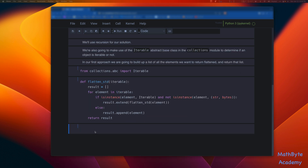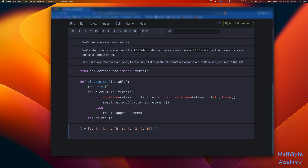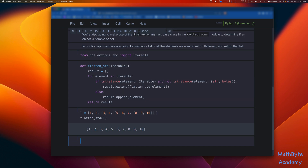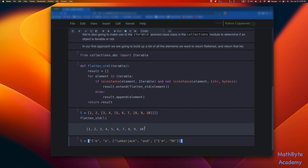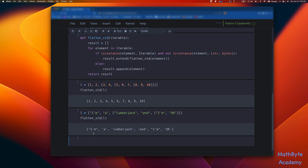So let's test it out. I'm going to copy the list from the notebook and call flatten_std passing it L. And as you can see, we get back 1, 2, 3, 4, 5, 6, 7, 8, 9, 10 — it flattened our list correctly. Now let me grab the second example from the notebook, which is in the GitHub repo linked below. We call flatten_std on L and we get back the strings: 'I'm a lumberjack and I'm okay' — it didn't separate the string characters individually in the flattening.